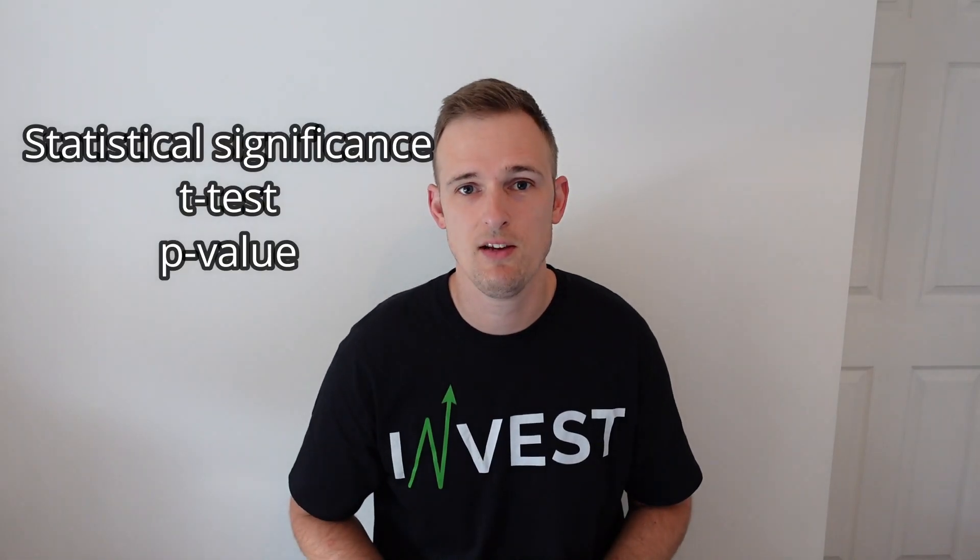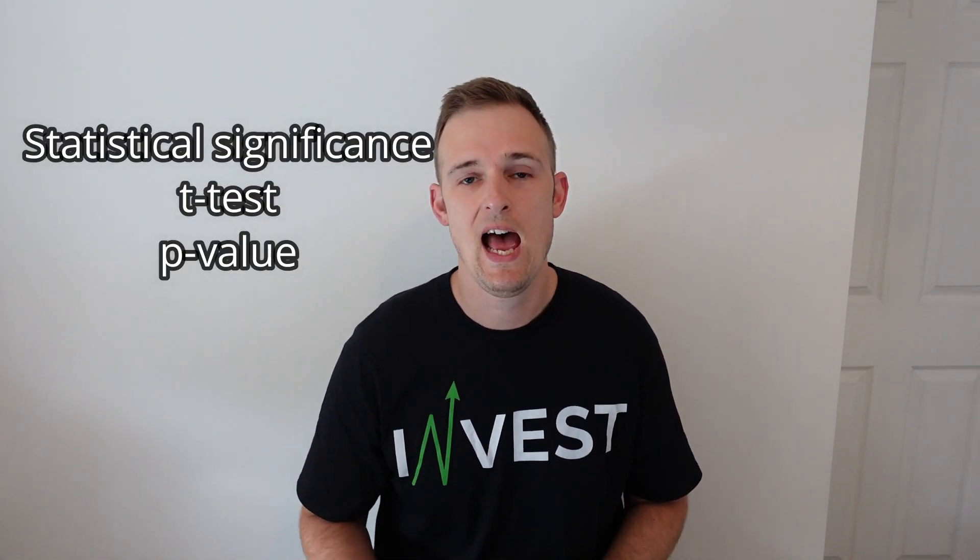If you'd like to learn more about the maths behind this, I'd recommend reading further into statistical significance, the t-test and p-value. There'll be a few links down in the description for helpful articles to help you learn more.